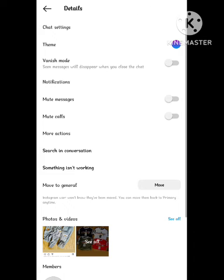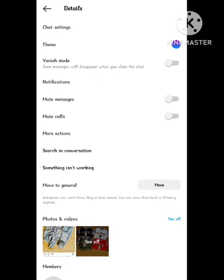After clicking on this, you can see the option of search in conversation. So this option you get on your chat. After getting this option, simply tap on the search in conversation option. A new page will appear here and what you need to do here I will tell you.